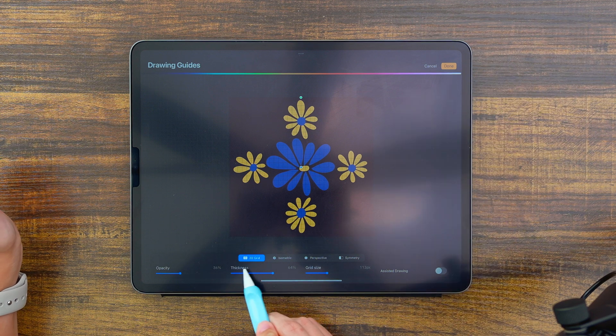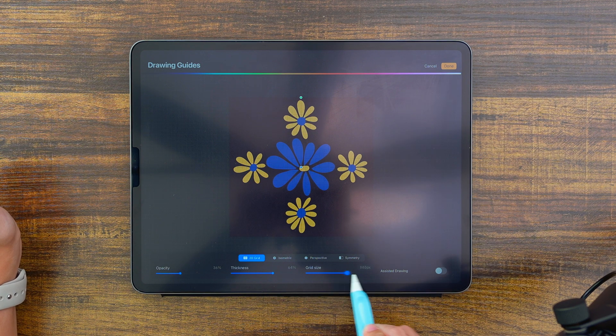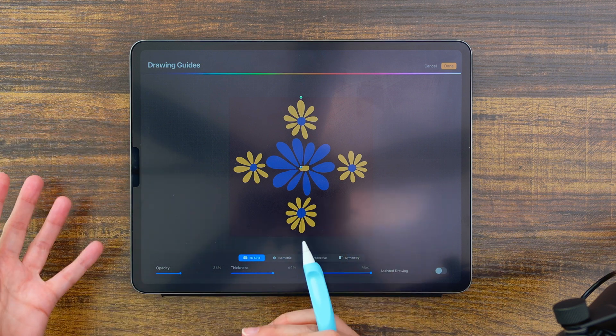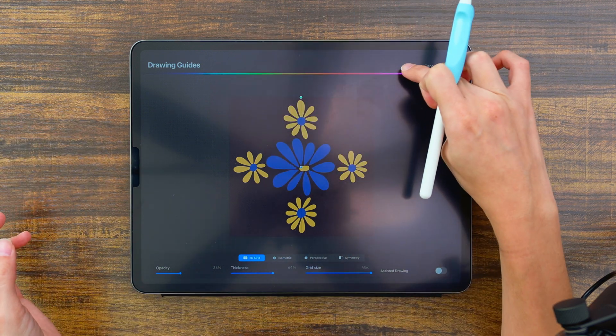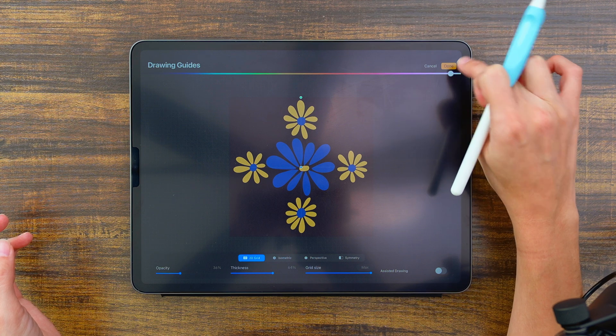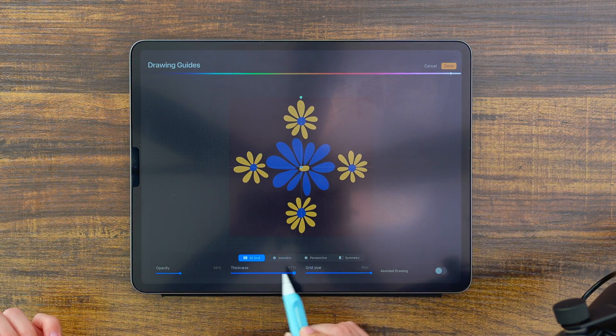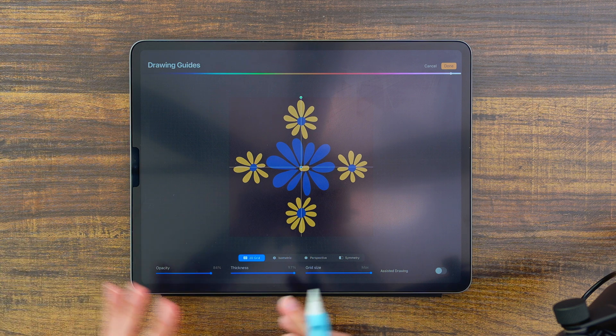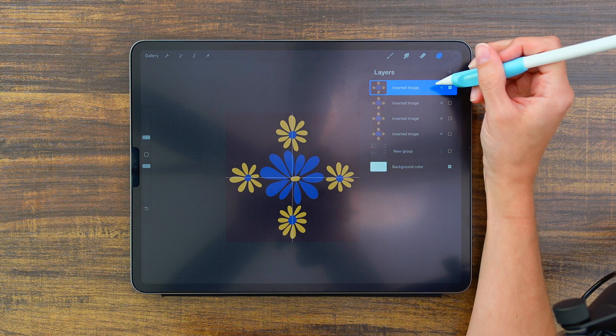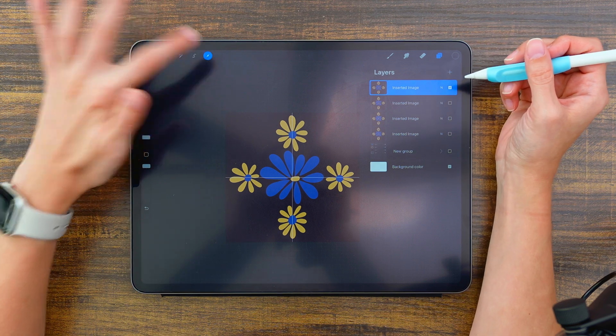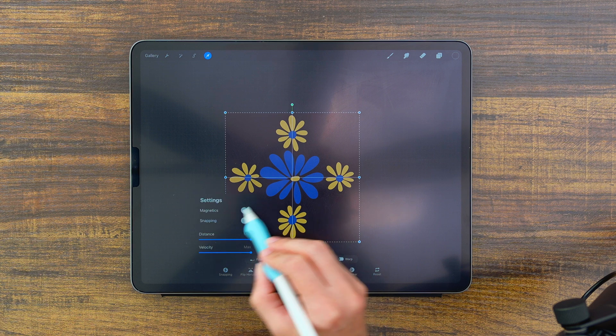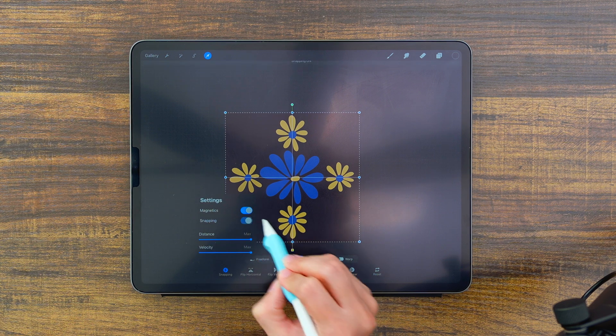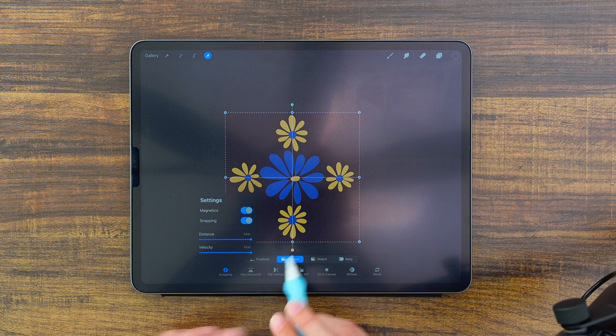Down here under 2d grid we're going to toggle this grid size all the way to max and we can't see it right now because we've got a dark background in here. So I'm going to tap on this rainbow slider and make it a much lighter color and it's still kind of hard to see so I'm going to increase the thickness and the opacity on this. Now we can see a lot better. I'm going to hit done. Next I'm going to grab this top most pattern square, select it, down here in your selection palette you're going to tap on snapping and toggle on magnetics and snapping and make sure distance and velocity are toggled up to max.